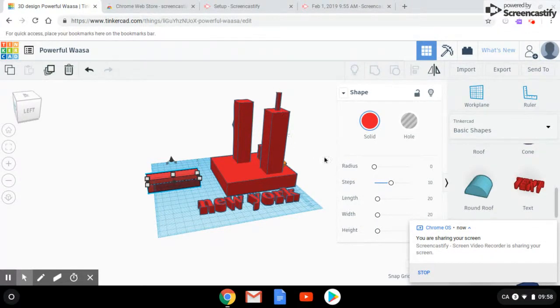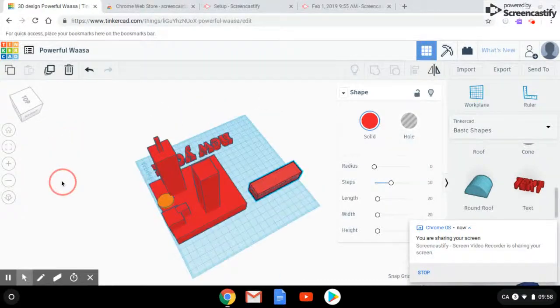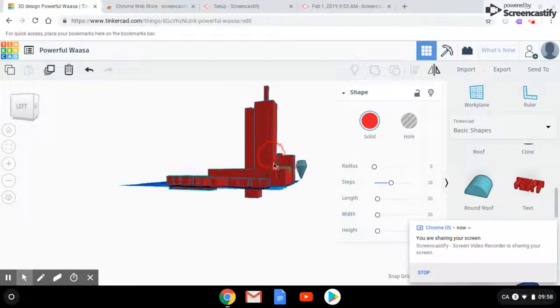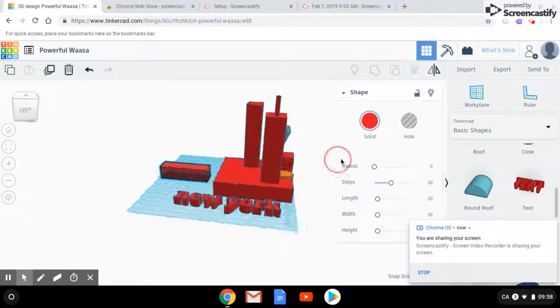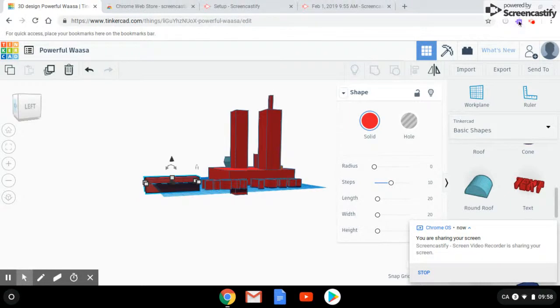This is my model. I'm glad to share it with you guys. Thank you for listening. Bye.